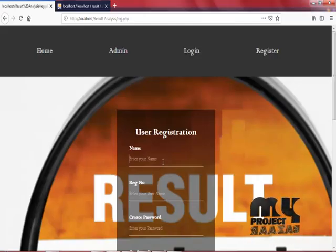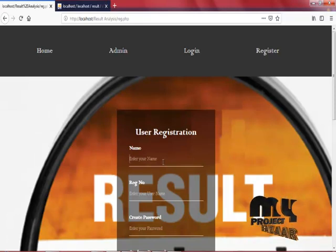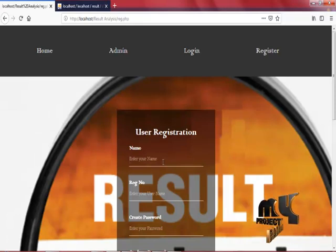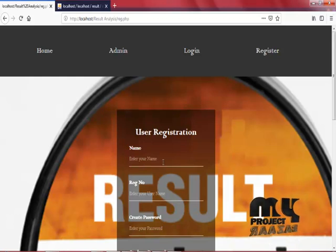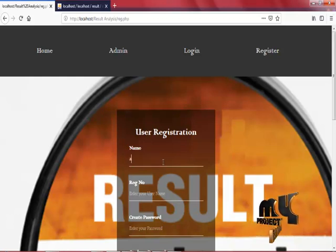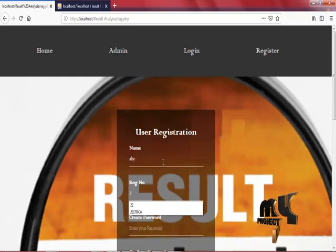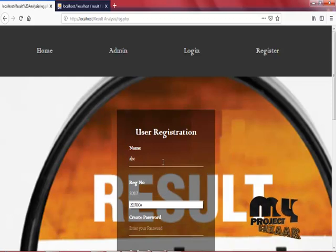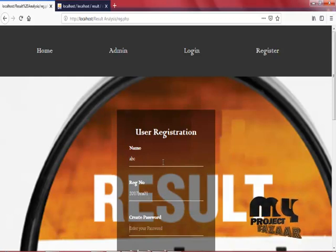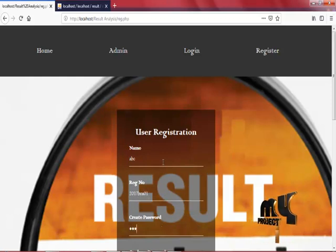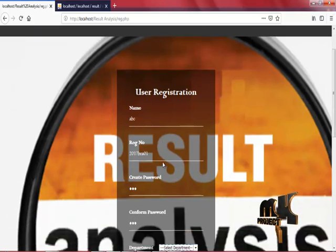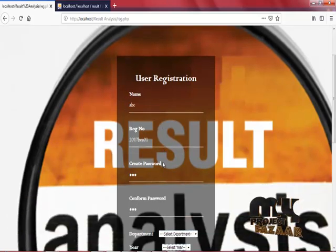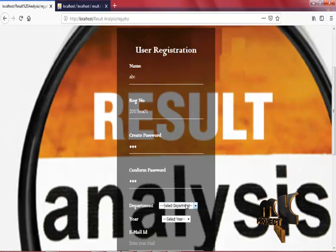Result Analysis Management has four modules: Home, Admin, Login, and Register. Now we are in the Registration module. Enter your name, enter your register number, create your password, confirm your password, enter the department, select the department.